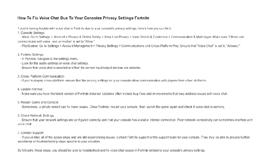Update Fortnite. Make sure you have the latest version of Fortnite installed. Updates often include bug fixes and improvements that may address issues with voice chat.